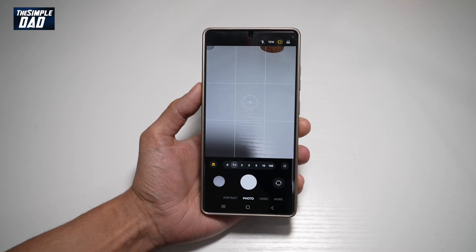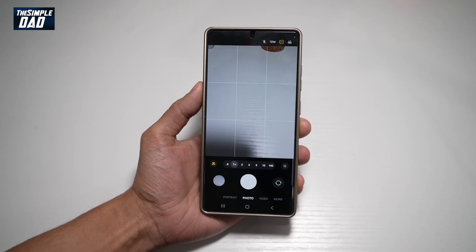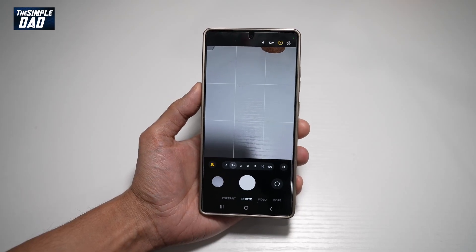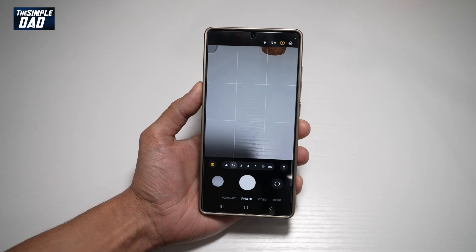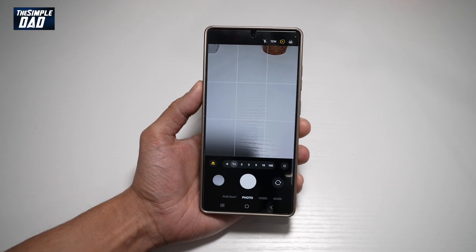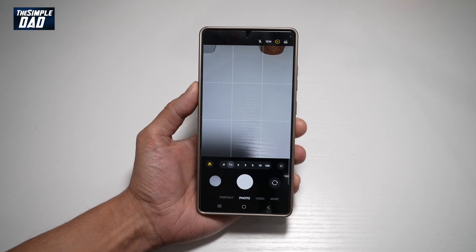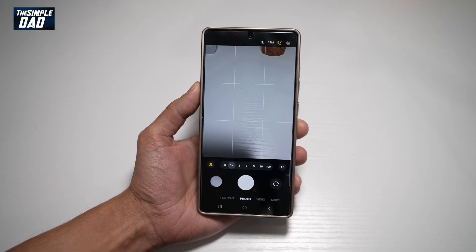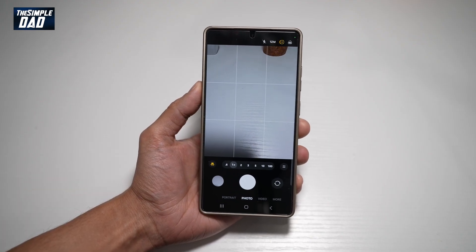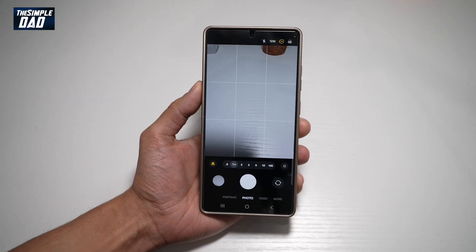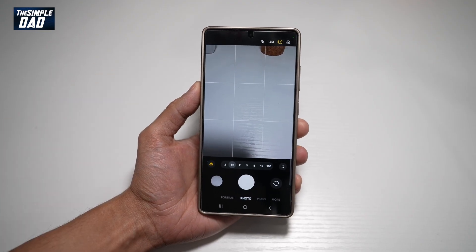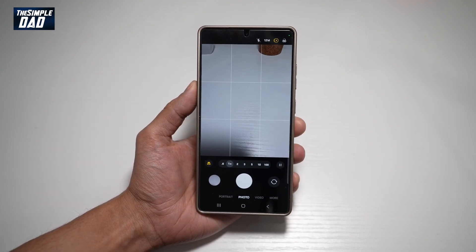Hi everyone, The Simple Dad here. In this video, I'll show you how to let your Samsung S25 Ultra pick the best camera lens. If you want to let your Samsung S25 Ultra pick the camera lens automatically based on the scene, the color, the exposure, then let me show you how to do this.